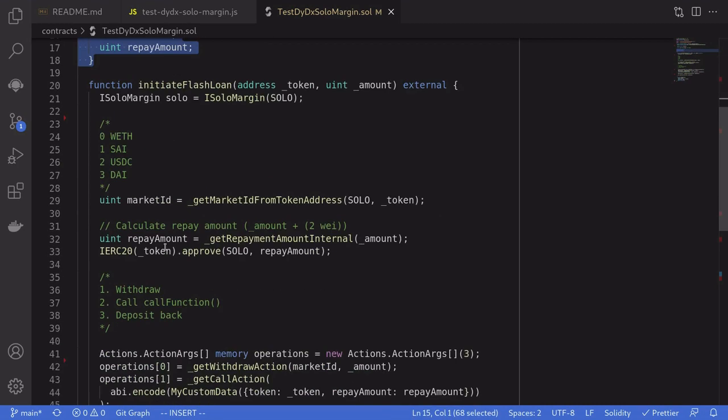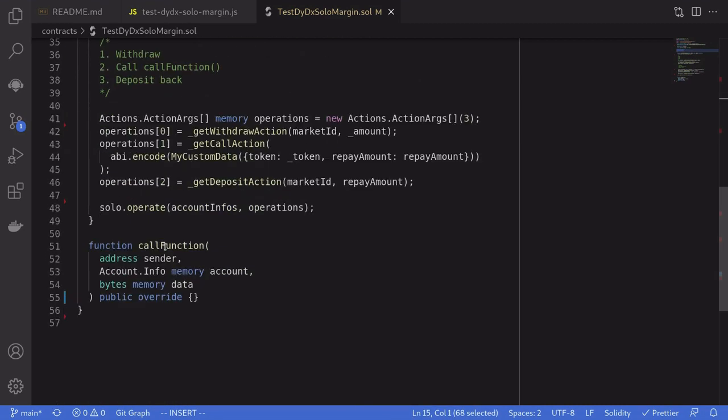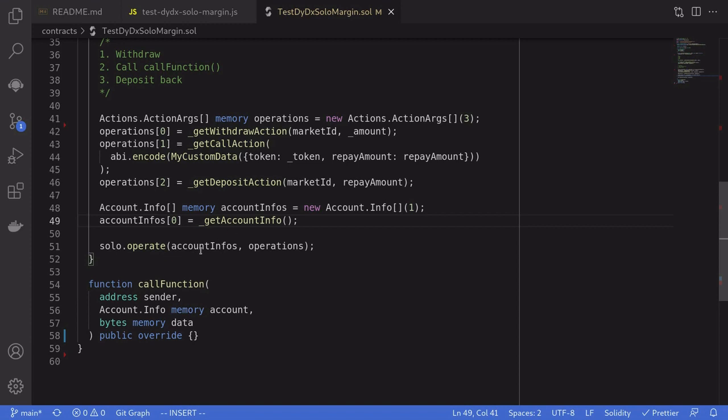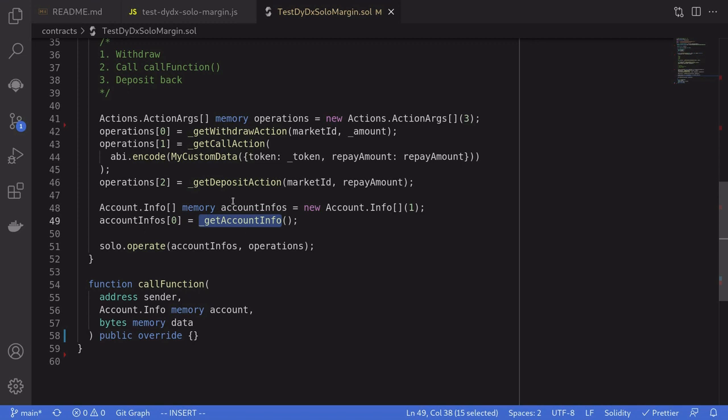And the last thing that we'll do is create the deposit action. And that completes the operations that we'll be passing in over here. We're also going to need to pass in the account info which we can get by calling getAccountInfo. Again, all of these functions are provided by the boilerplate that we imported.